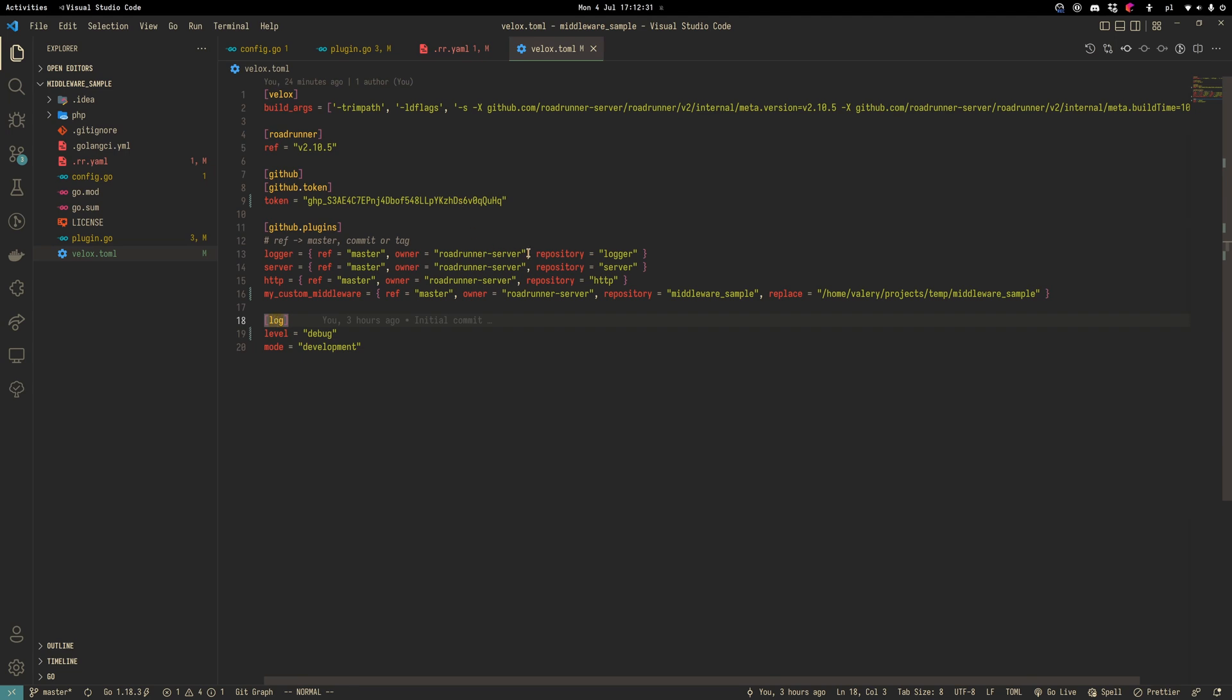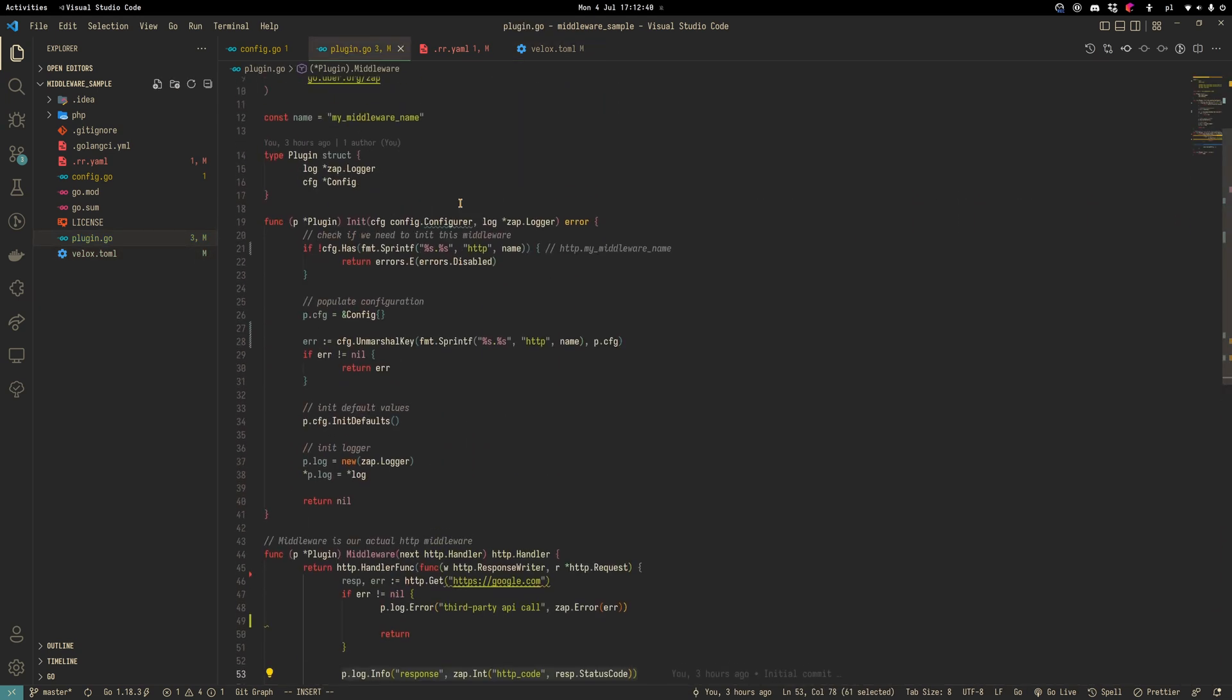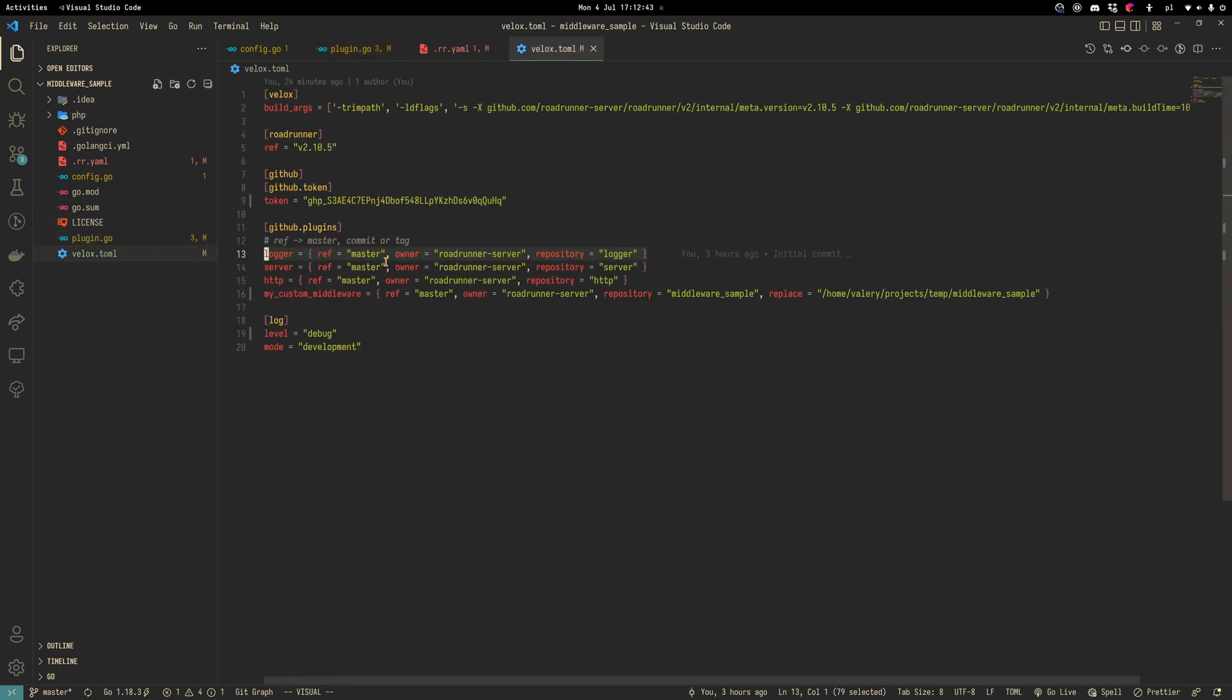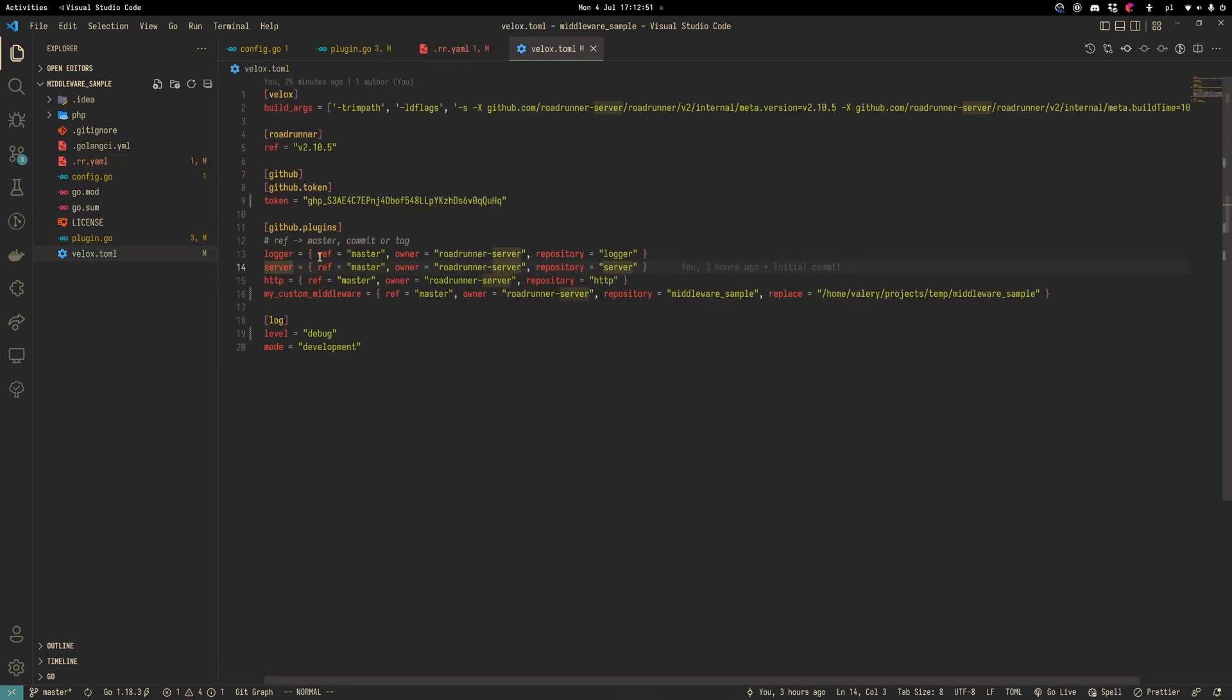What plugins we should have here? The minimal set of plugins are logger because we requested logger in our init function. Server because we started workers here. We use a server plugin. And obviously we need to have HTTP in our custom middleware.